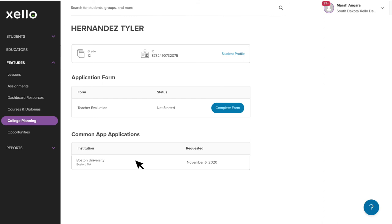Similar to the forms in the counselor request, once you're done filling in your evaluation, you'll have the option to either edit or send it to Common App. And that's it for actioning requests. Simply fill in and send.